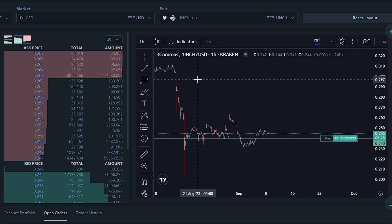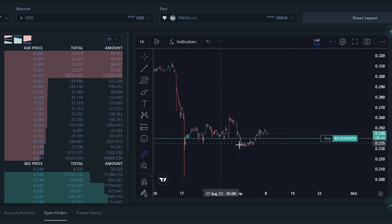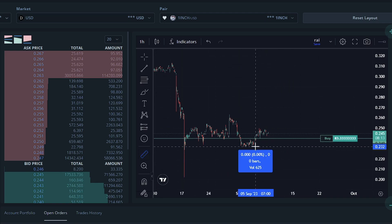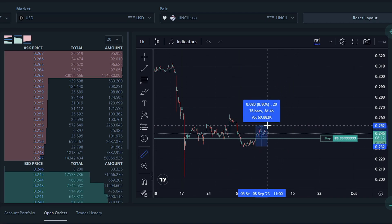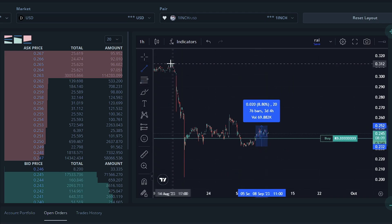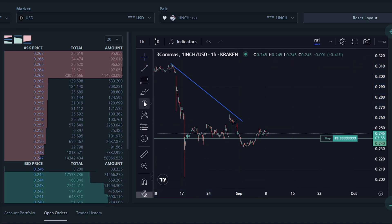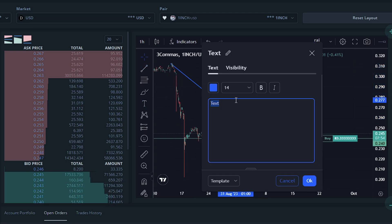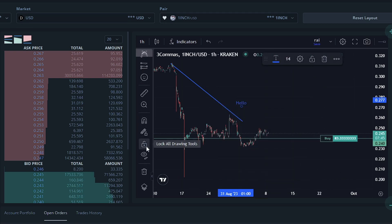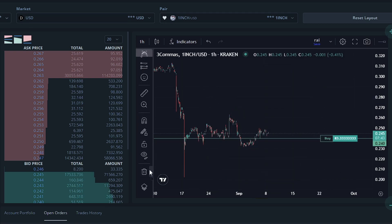We also have some articles that will help you use the trading view chart to your advantage. Just to show you though, you can measure the amounts, you can draw lines, you can type, and much more. You can also remove the drawings by clicking the trash can.